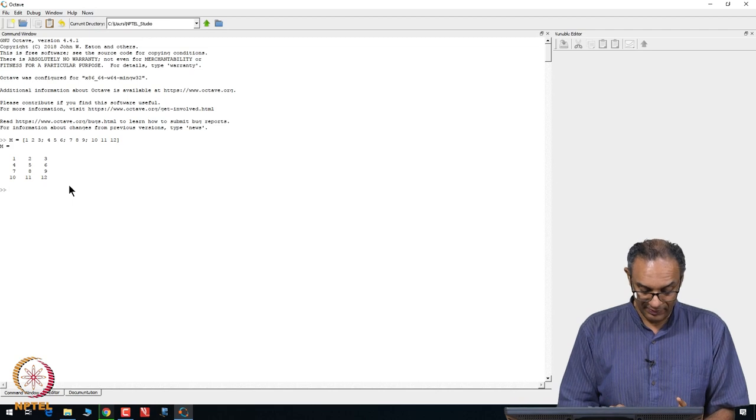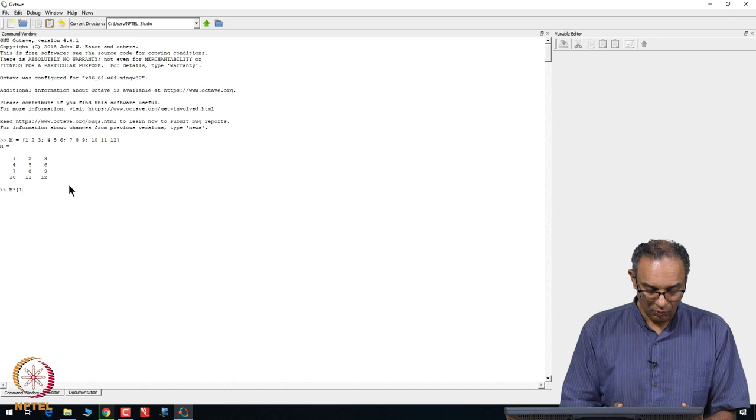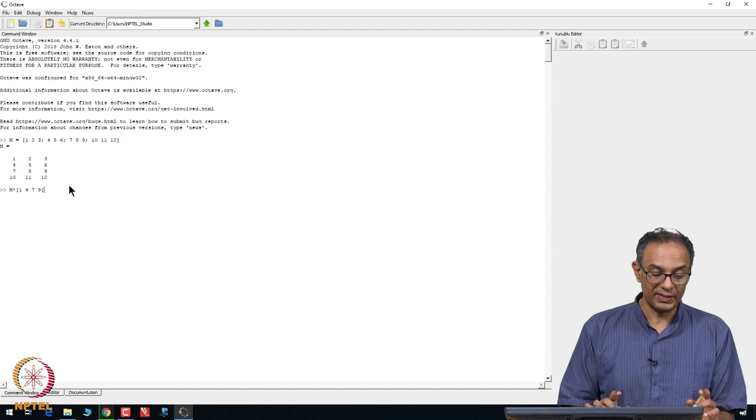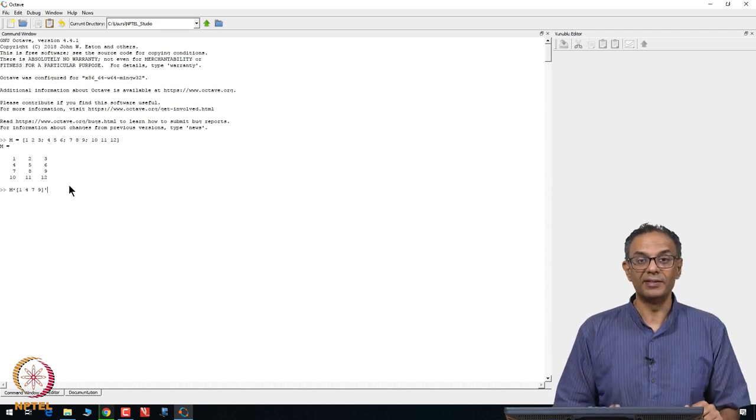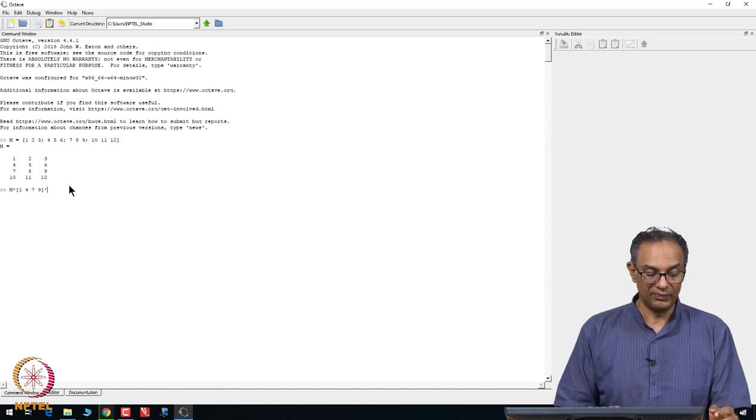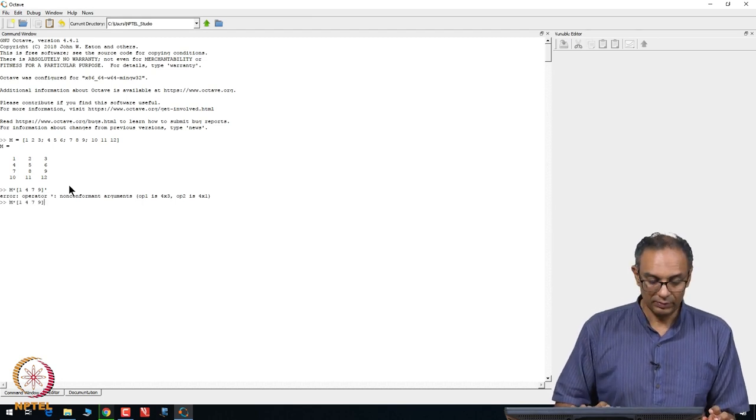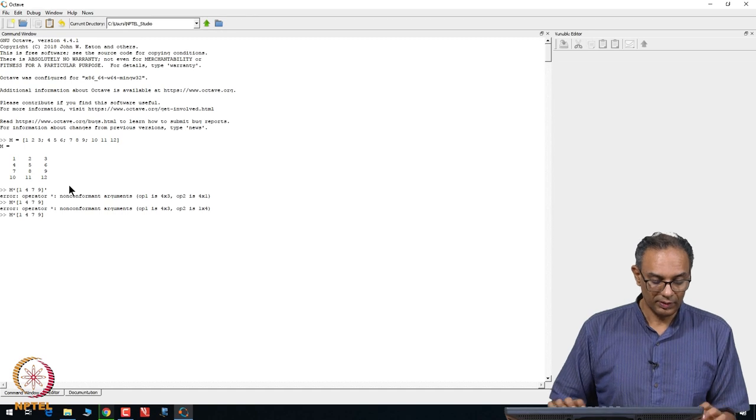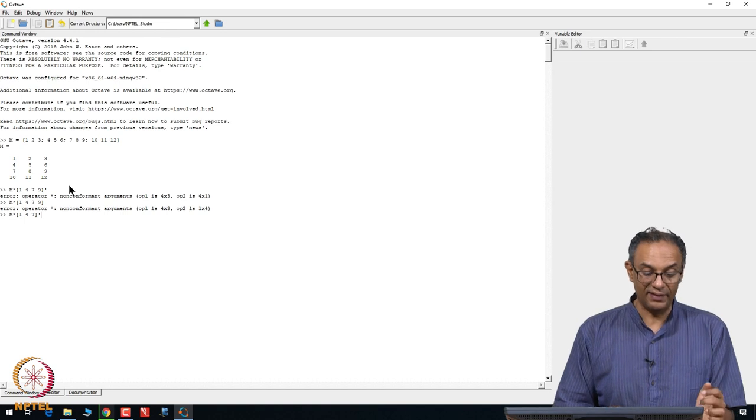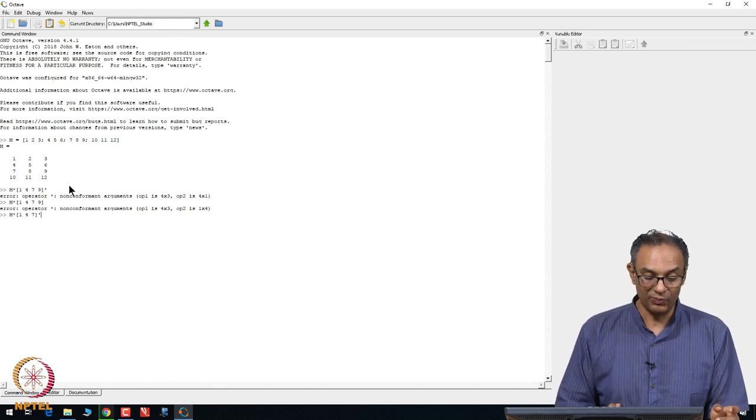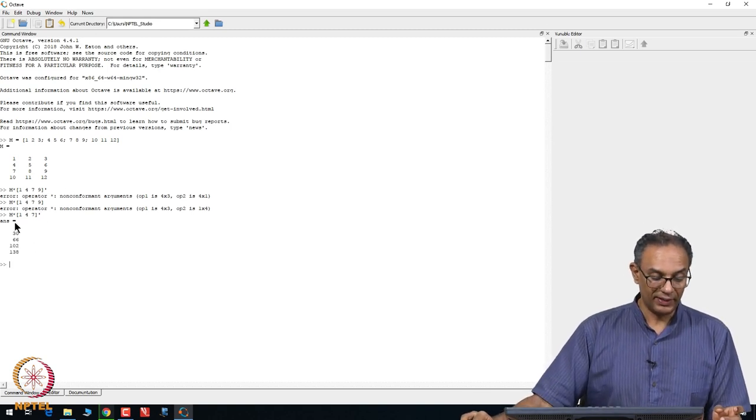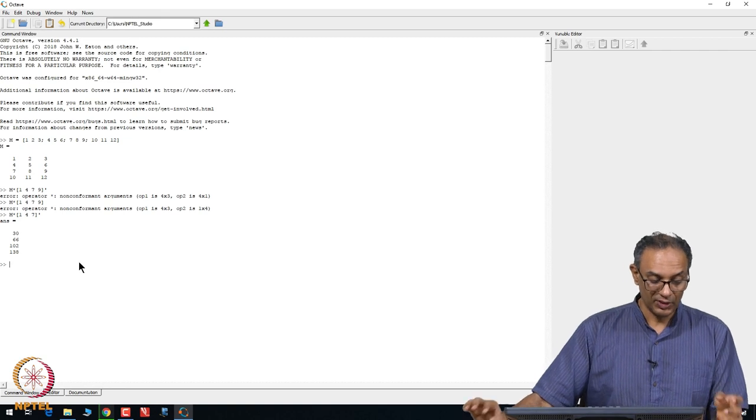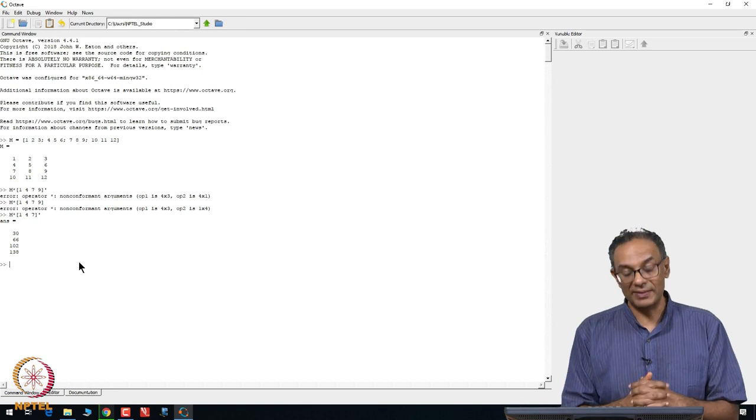You can do matrix manipulations such as M times the matrix 1, 4, 7. Remember this is 1 by 4, what we need is 4 by 1, so you put the prime out there that tells you that you have to multiply by the transpose of that. I need to have only 3, not 4, so 1, 2, 3. It gives you an error every time you make a mistake. So it multiplies by 1, 4, 7 transpose. You can do a whole bunch of matrix calculations on the command window itself.